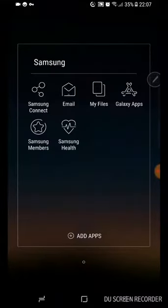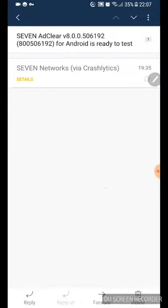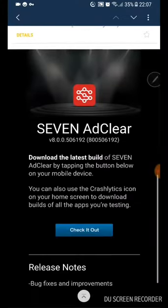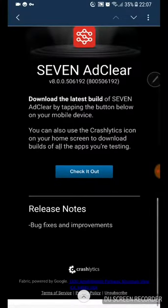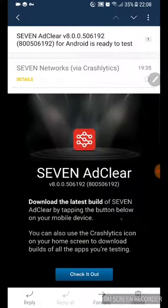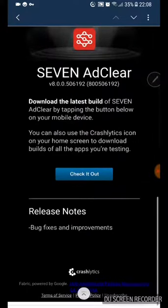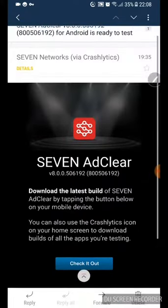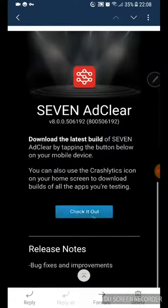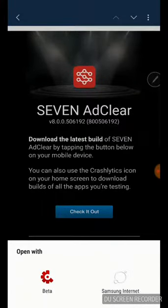Yeah, this might be the beta version. So you can sign up to the beta. Basically you'll get an email. The email will look like this, and it'll say check out the latest beta version.